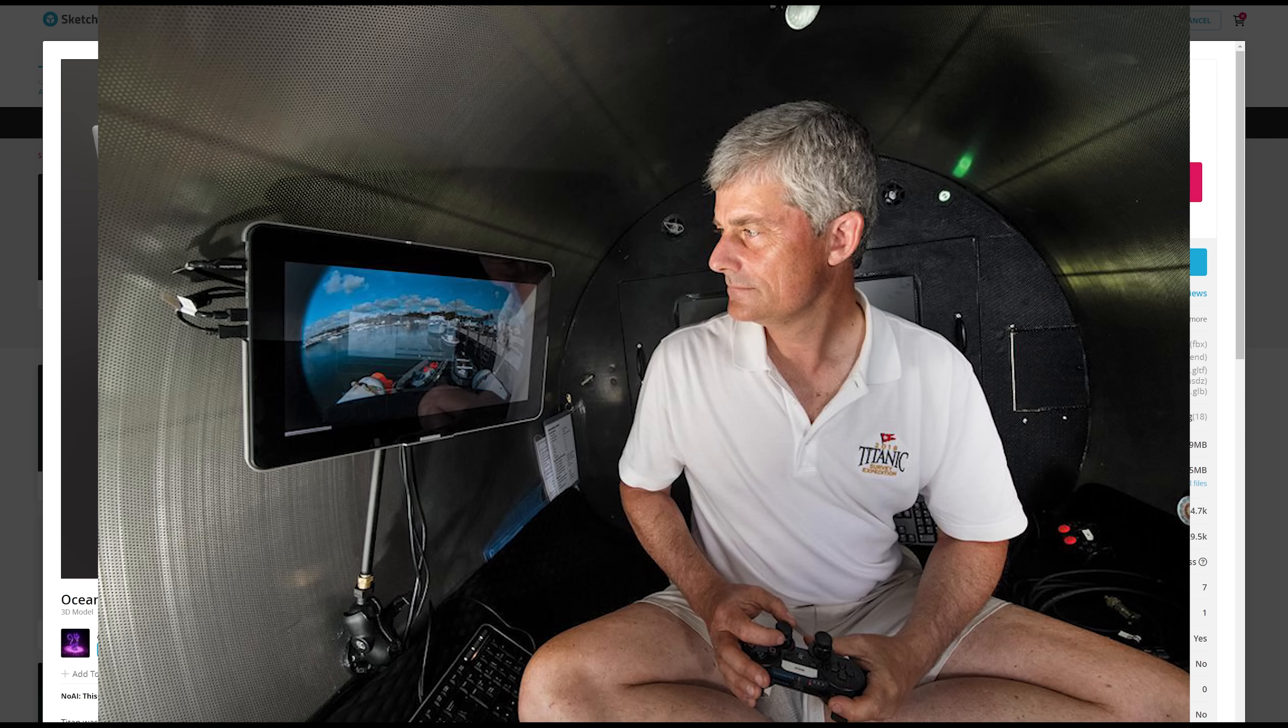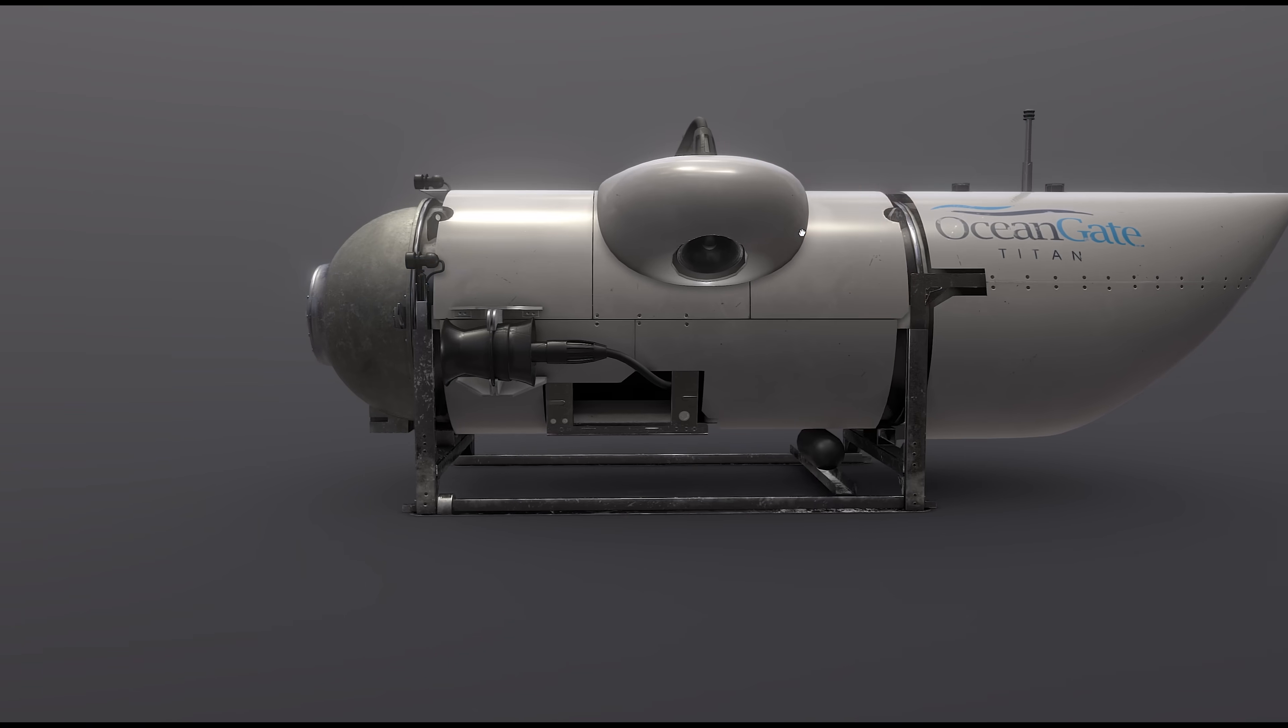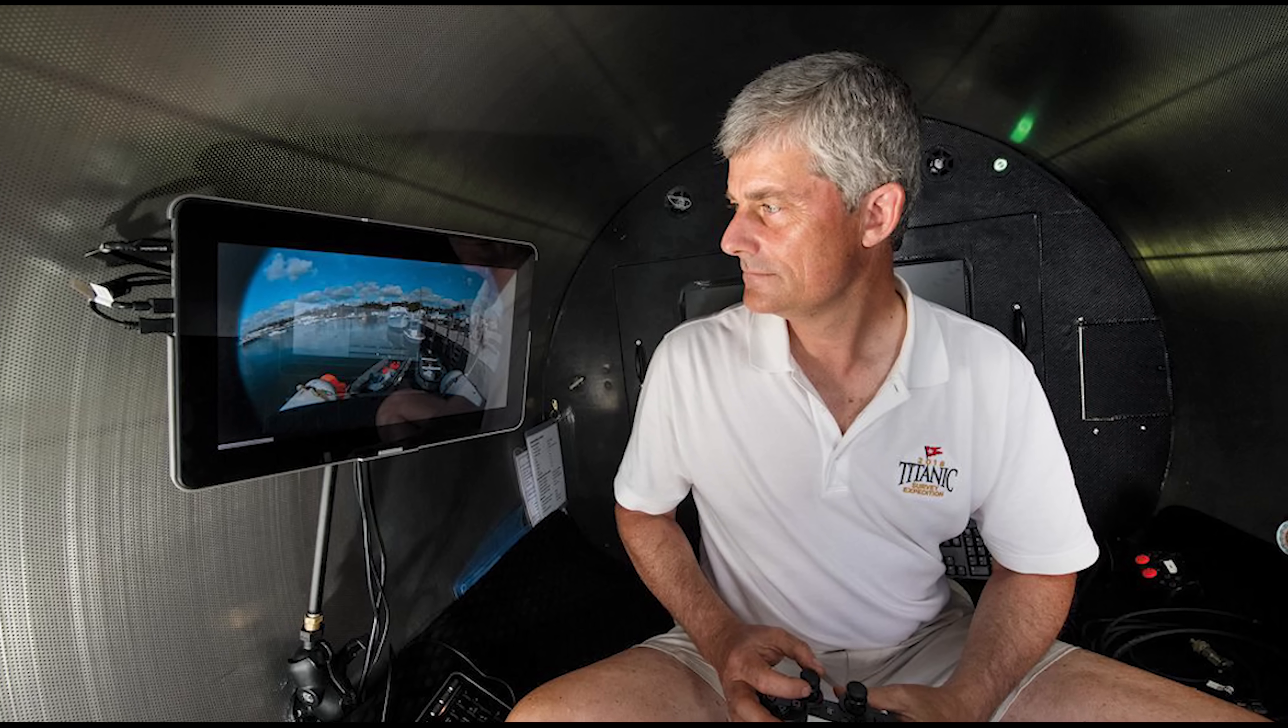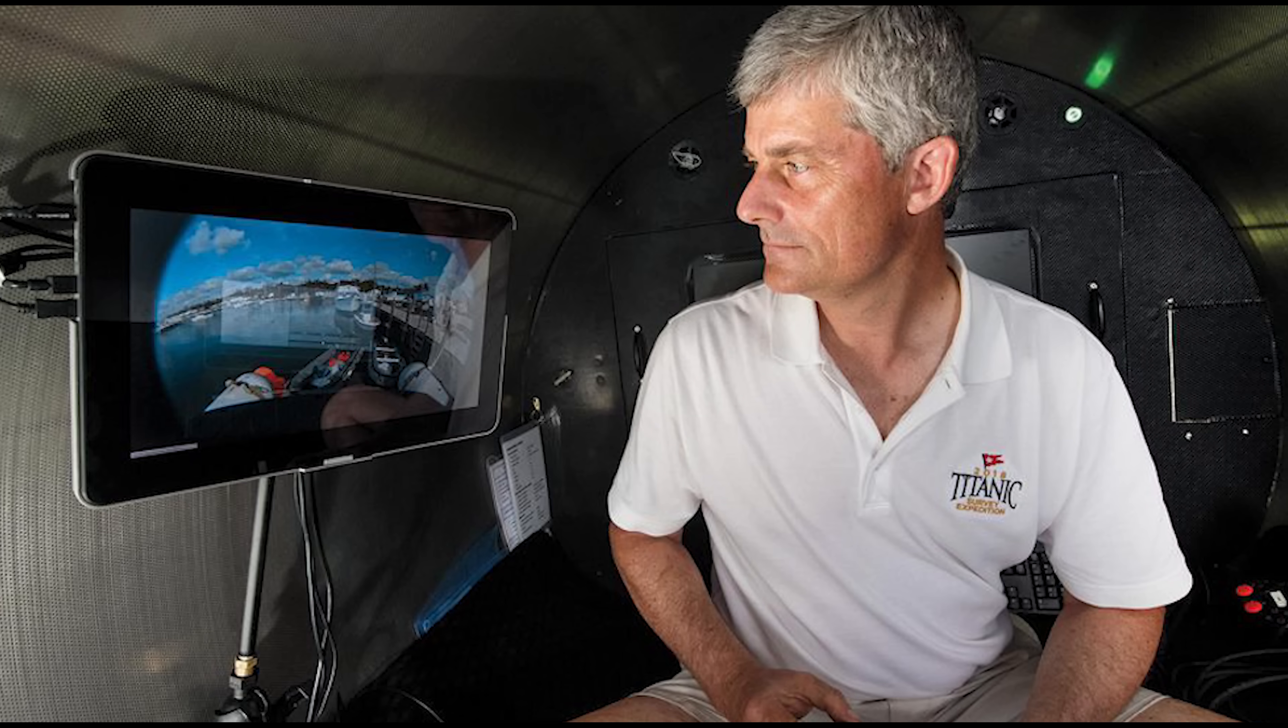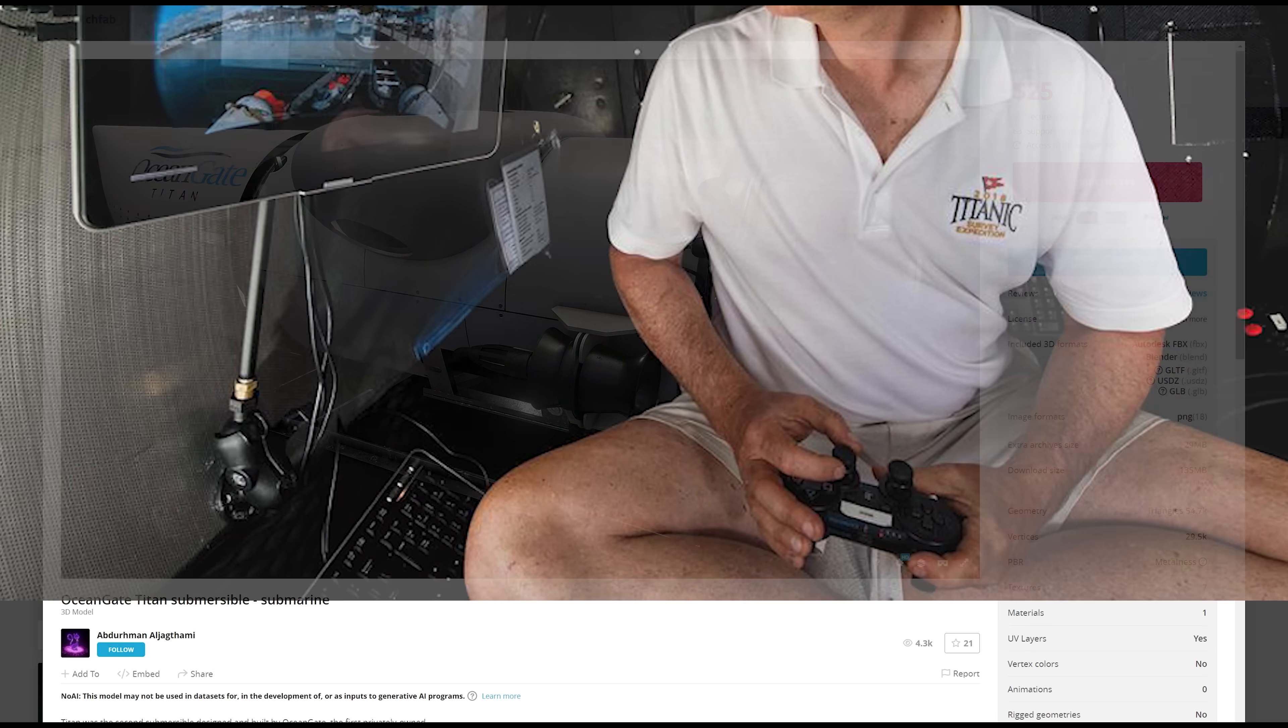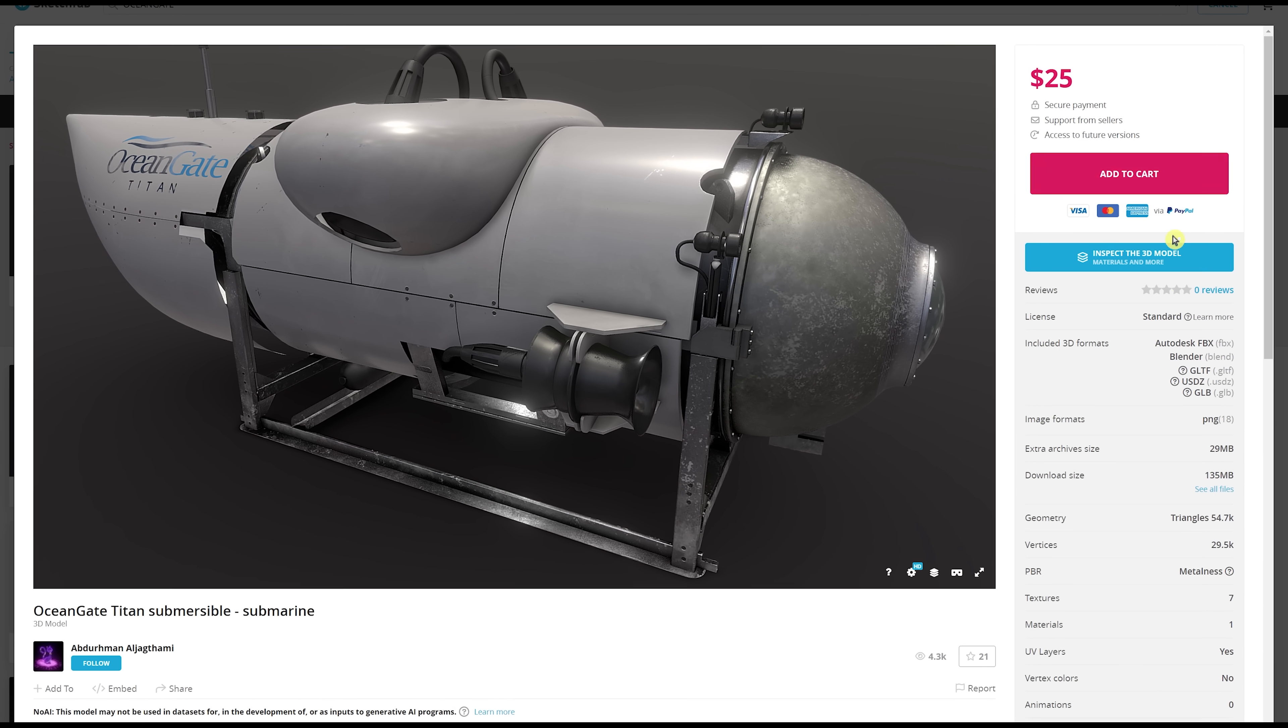So you can come in here and play with this 3D model, and this will be a great educational experience here for you. But what's really cool about this is you can be your own Stockton Rush, because now you can control this from your very own PC. And you don't even need to have your own PlayStation controller.